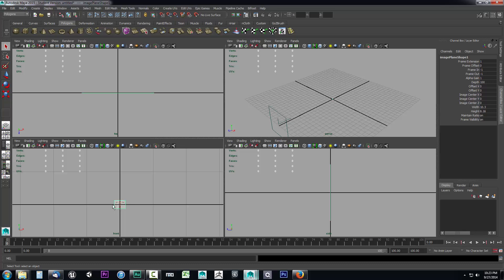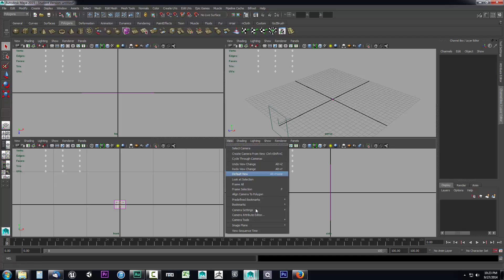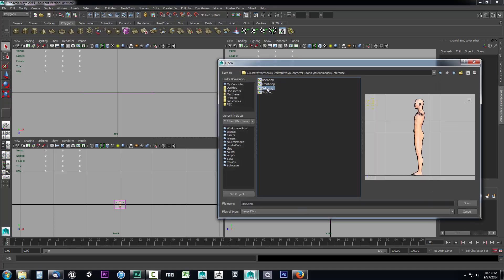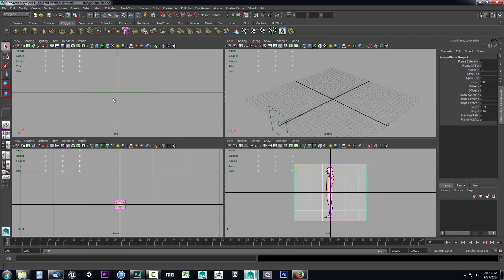It's very small but we'll scale that in a moment. Over in the side view, I'm going to do the same thing. Go up to view, image plane, import image, go into reference, click the side image, and click open. That's going to import that one. We can do the top image in a minute.